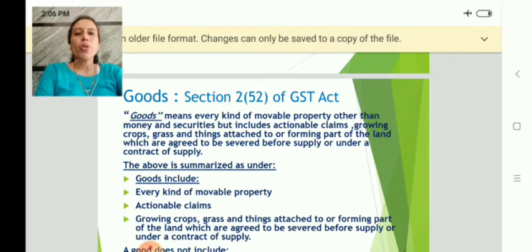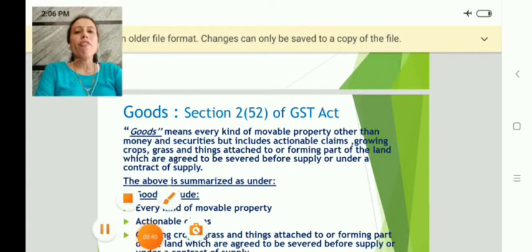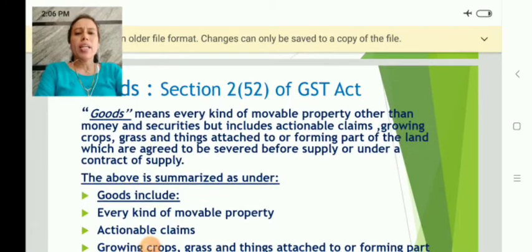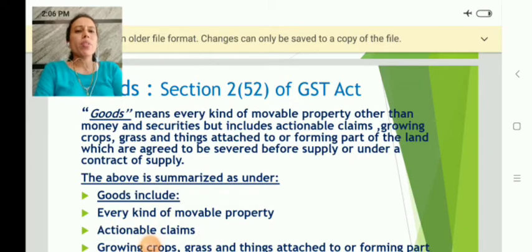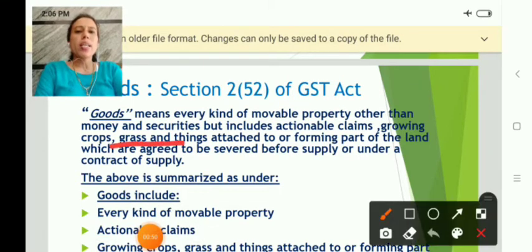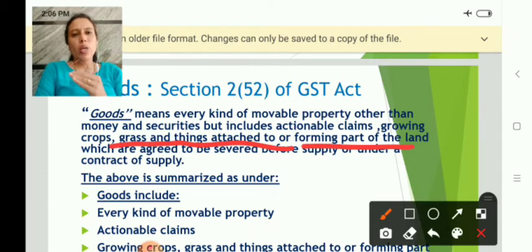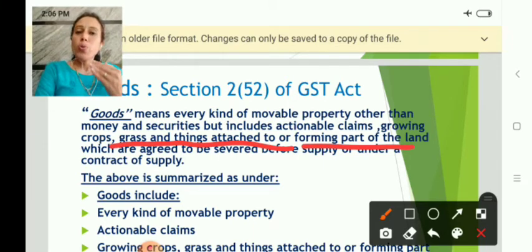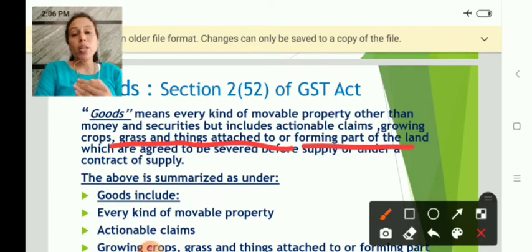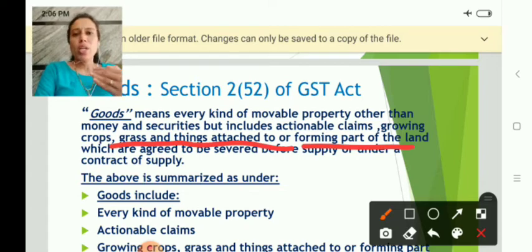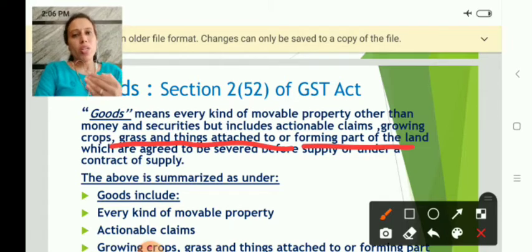As per Section 252 of the GST Act, goods means every kind of movable property other than money and securities, but includes actionable claims, growing crops, grass, and things attached to the land. It does not include immovable property — it includes all kinds of movable property which you can take from one place to another, but it does not include money, securities, shares, or debentures.